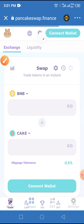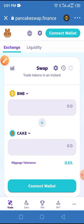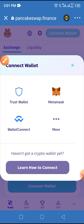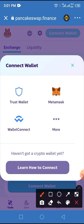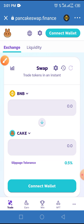Make sure that PancakeSwap is connecting to your Trust Wallet and that you see the BNB logo. Then tap on the Connect button. Tap on Wallet because you are using Trust Wallet, then tap on Trust Wallet.